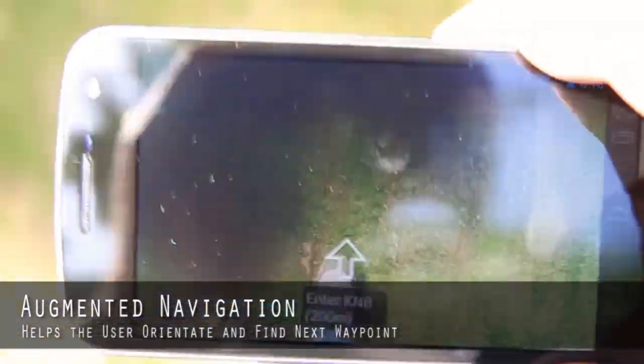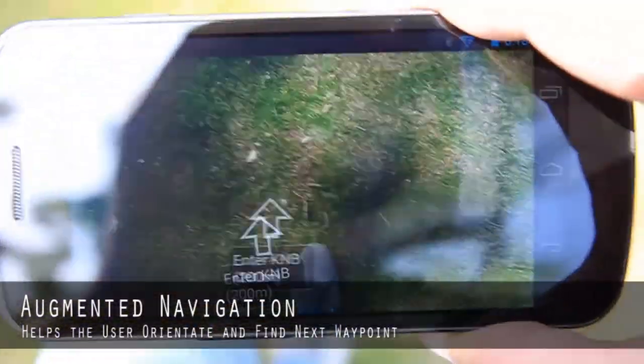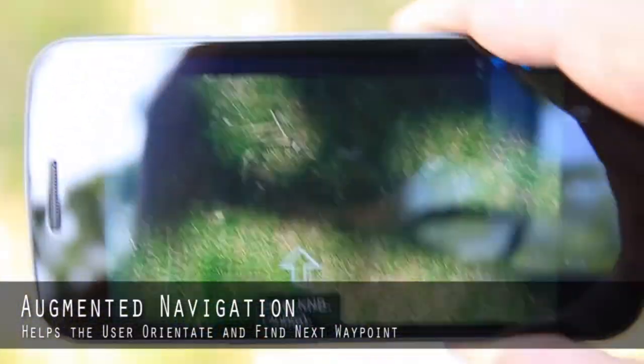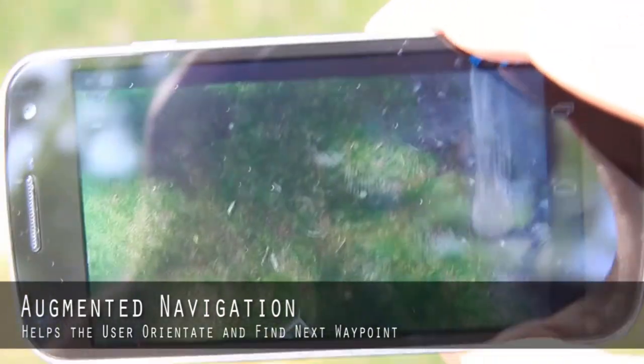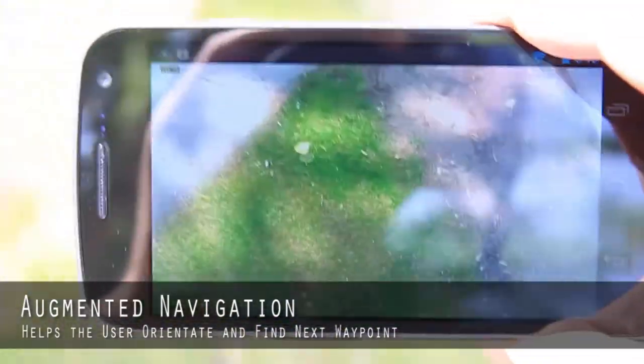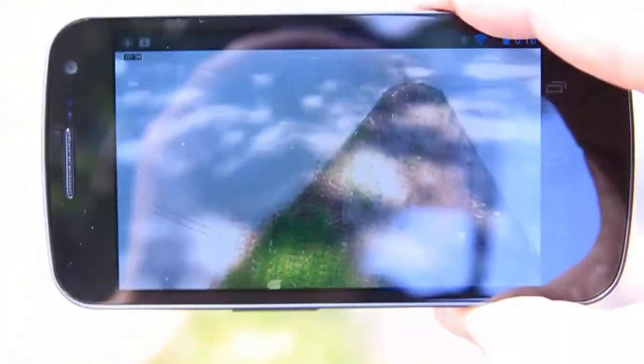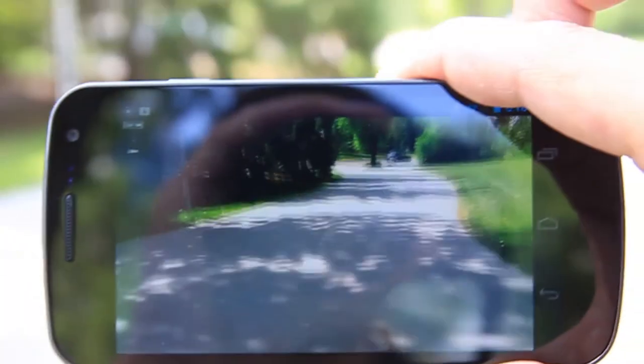Within the augmented navigation mode, a compass-based arrow points to the next waypoint, which is also highlighted by an augmented reality marker.